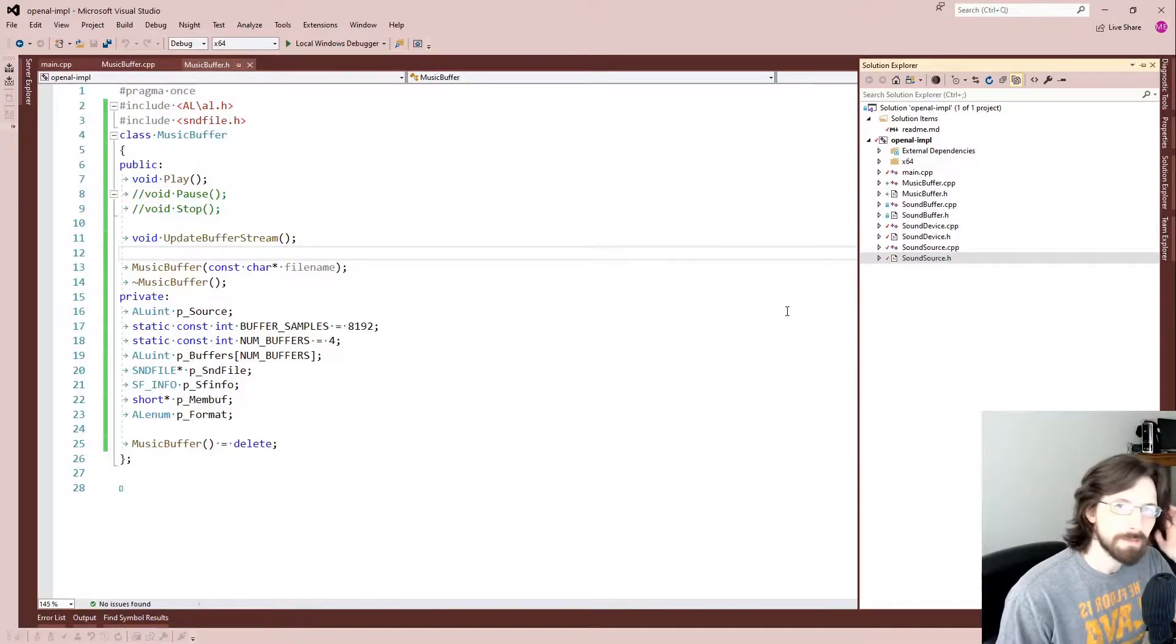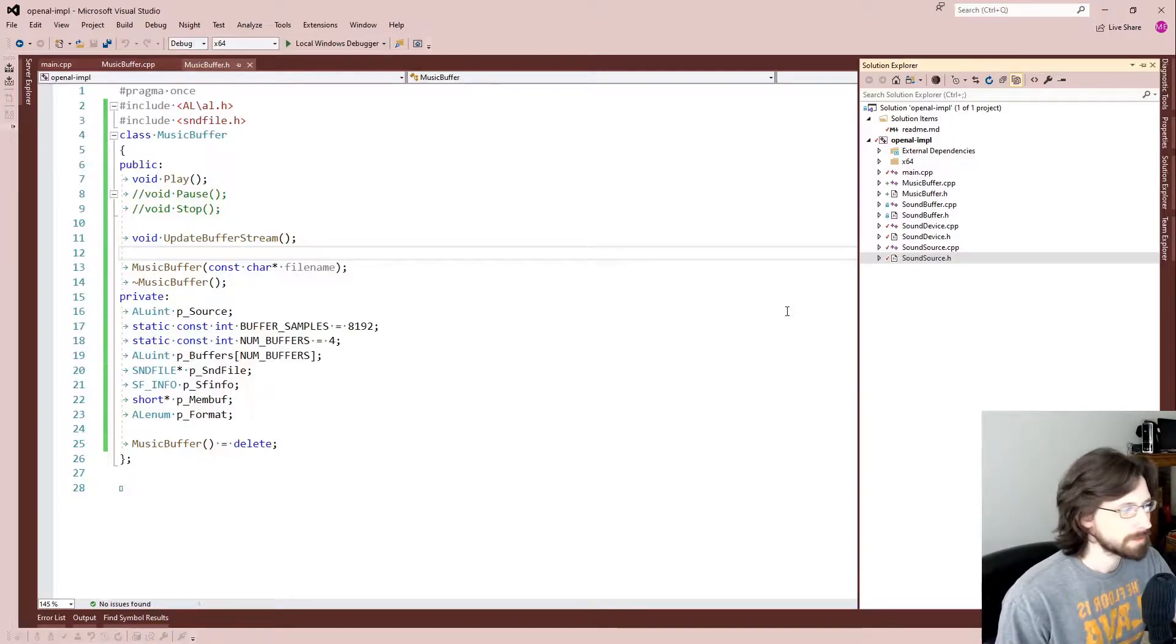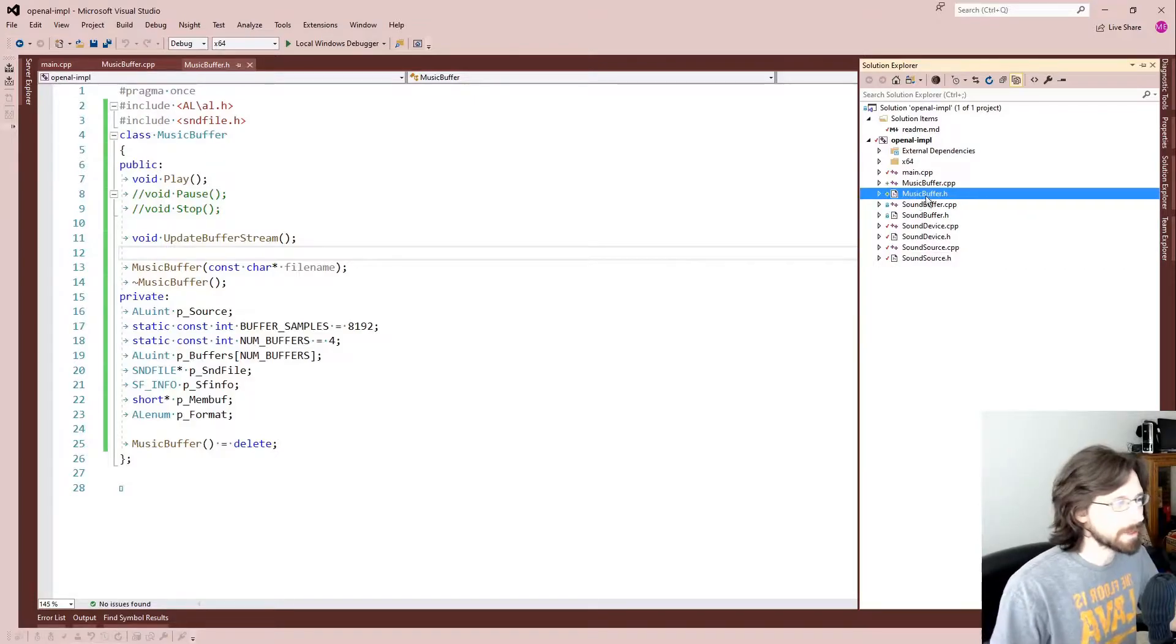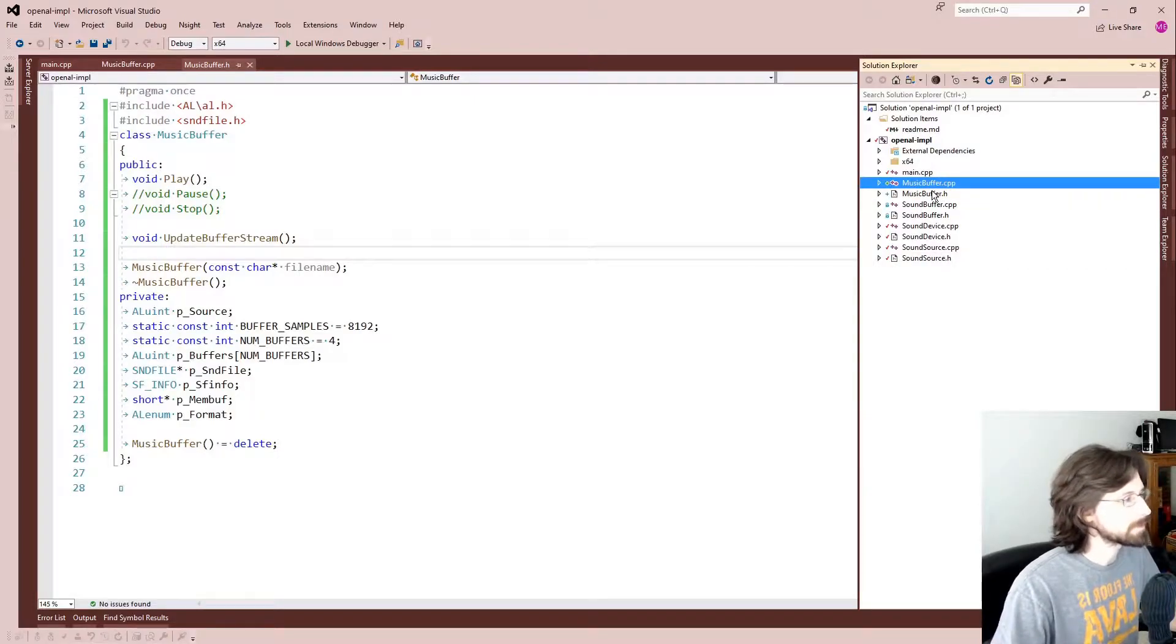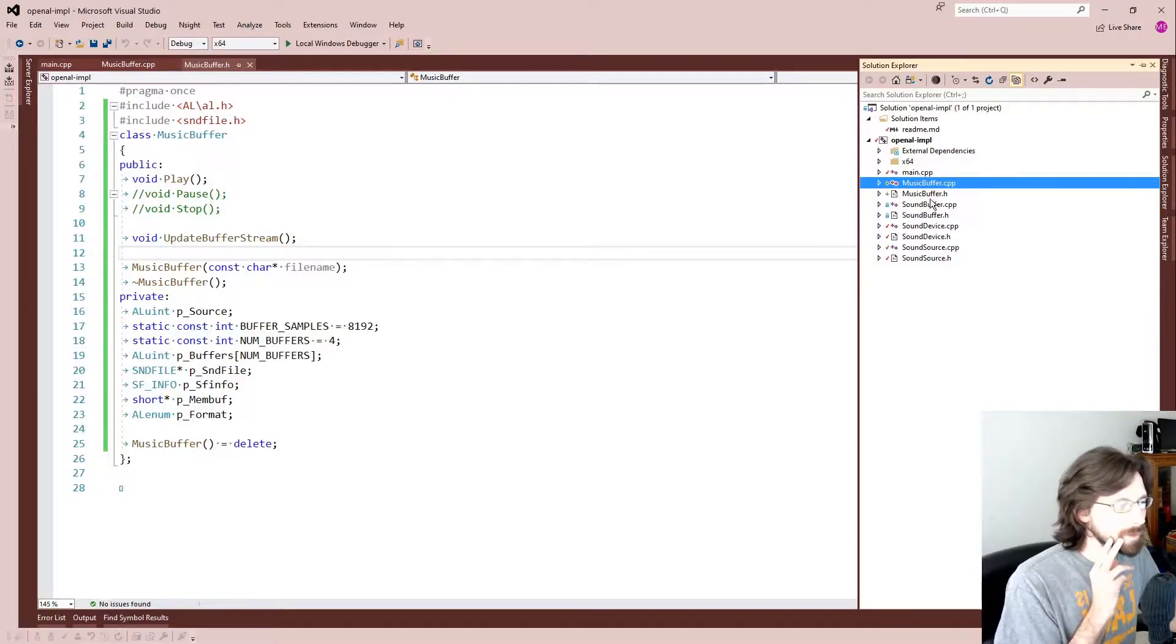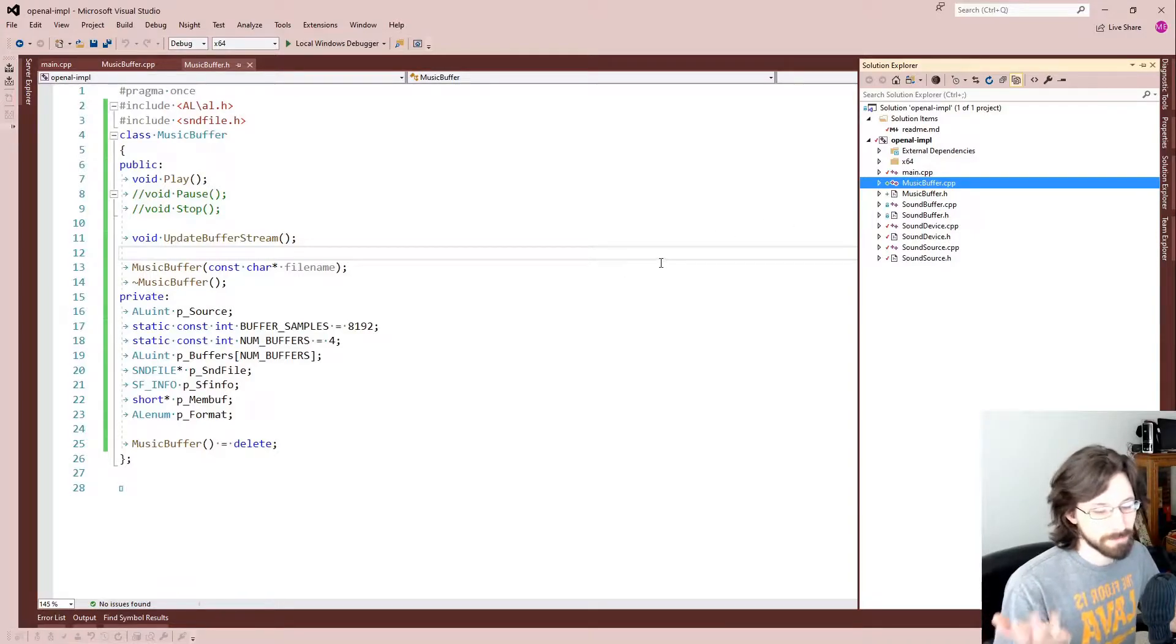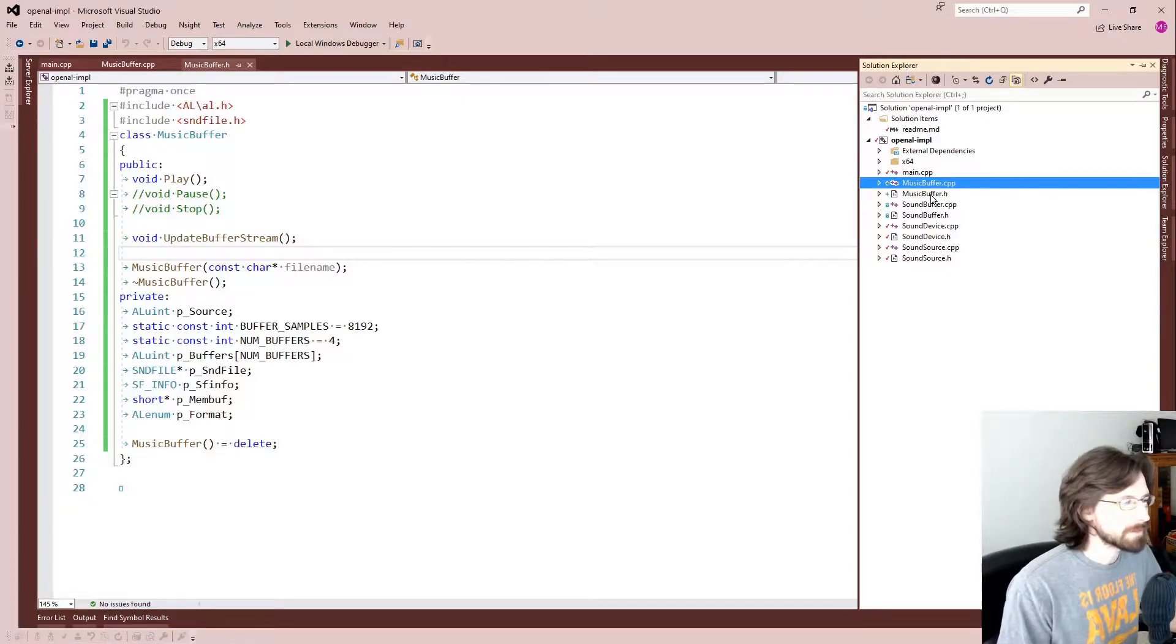I went ahead and pulled the latest from what was on the repo and just started updating it. Now really all I did was add this one class called MusicBuffer which handles everything about the music. Now in retrospect, MusicBuffer might not be the best name for this because...